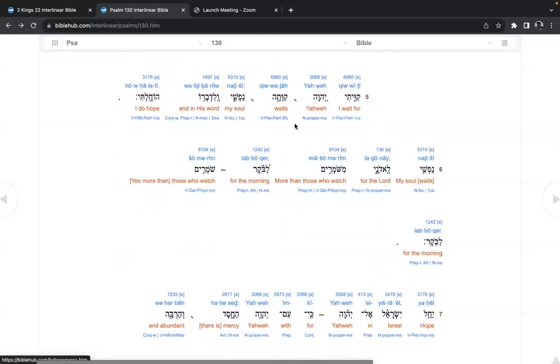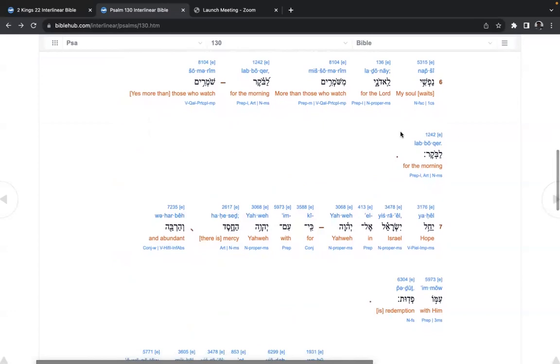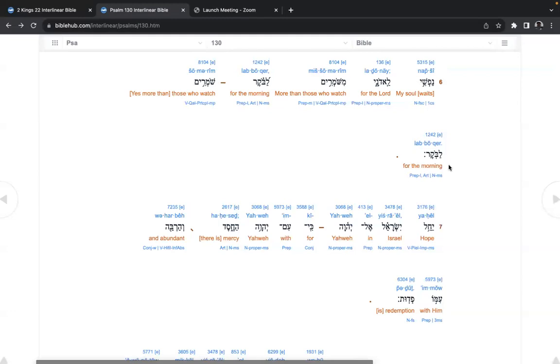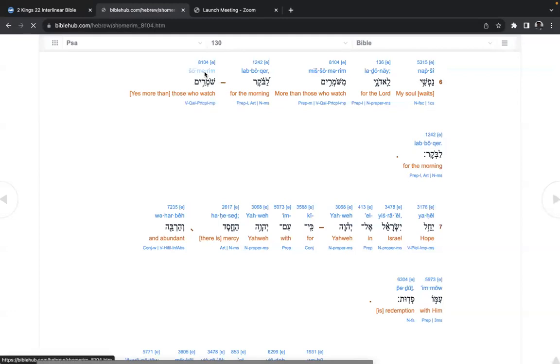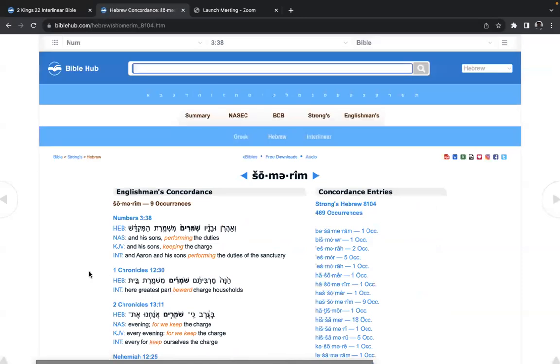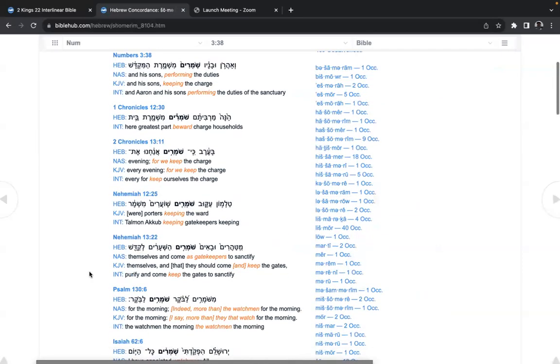I wait for Yahweh. Waits my soul and in his word I do hope. My soul waits for Adonai, more than those who watch for the morning. Those who watch, yes, more than for the morning. Laboker. Shomrim are the guards keeping watch, keeping the charge.